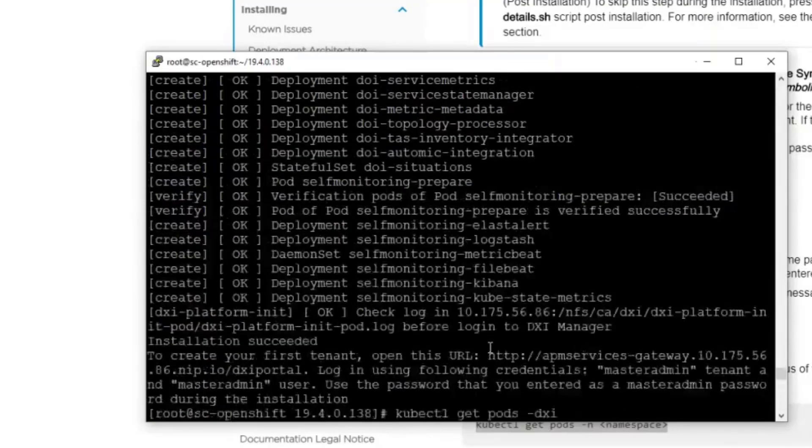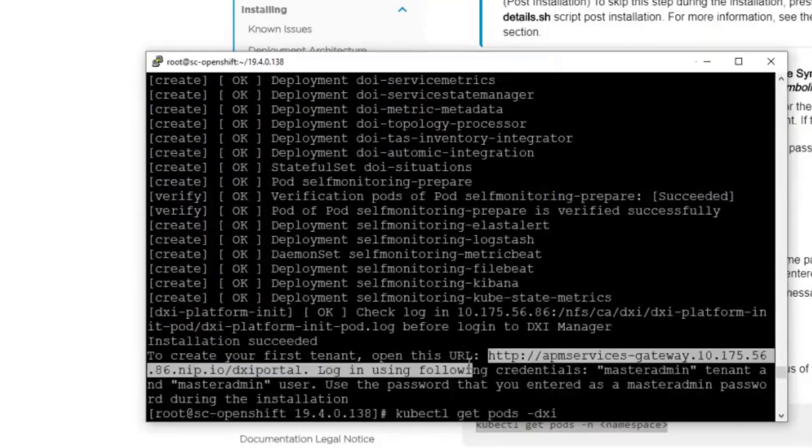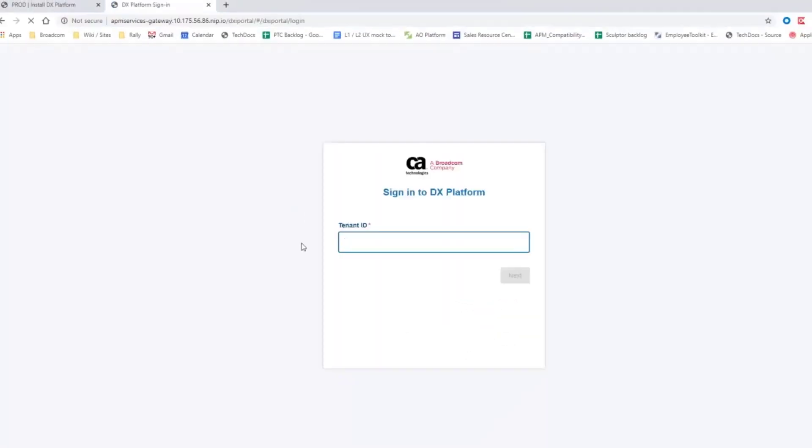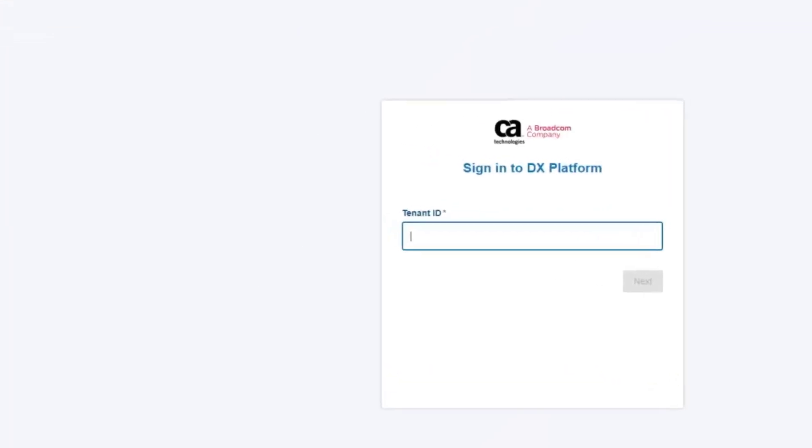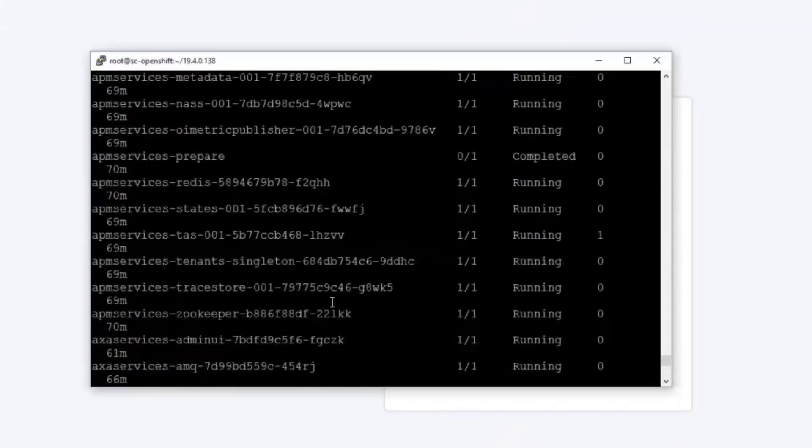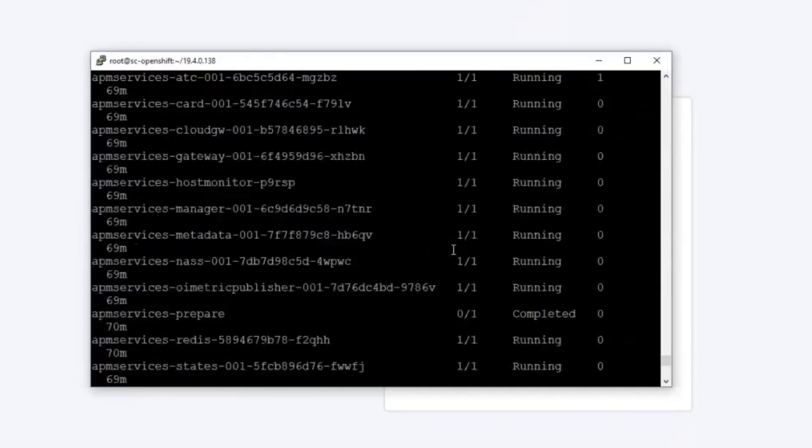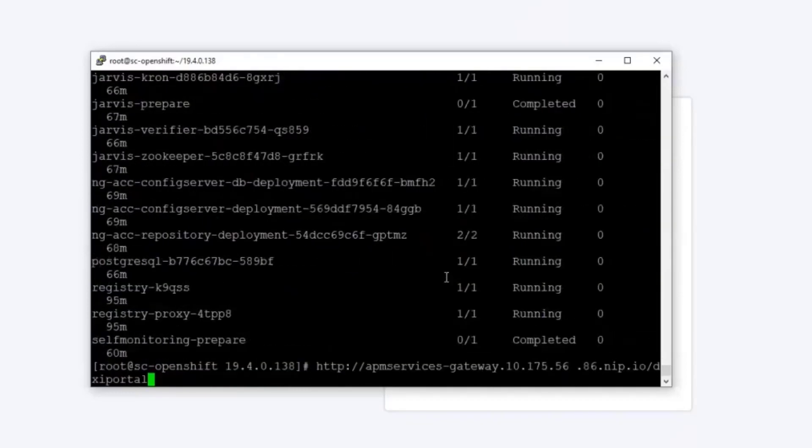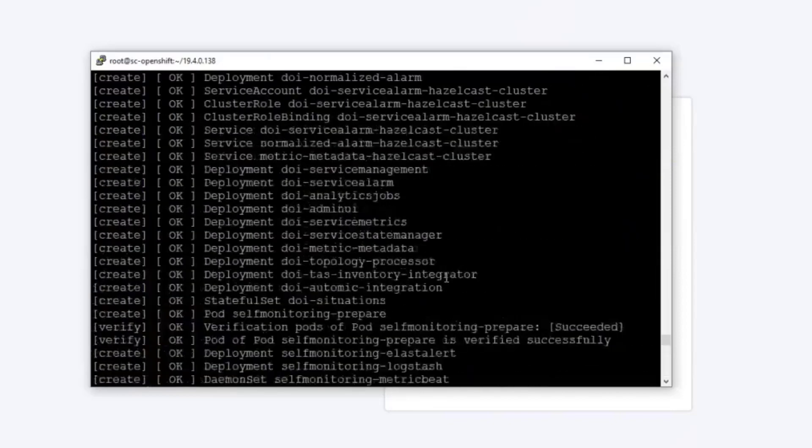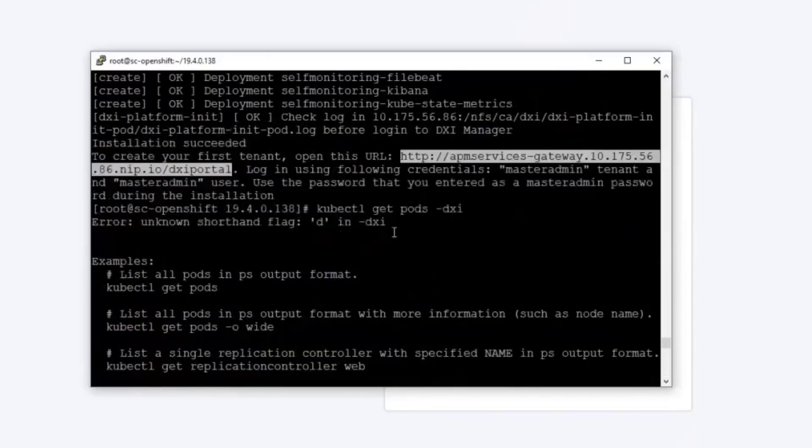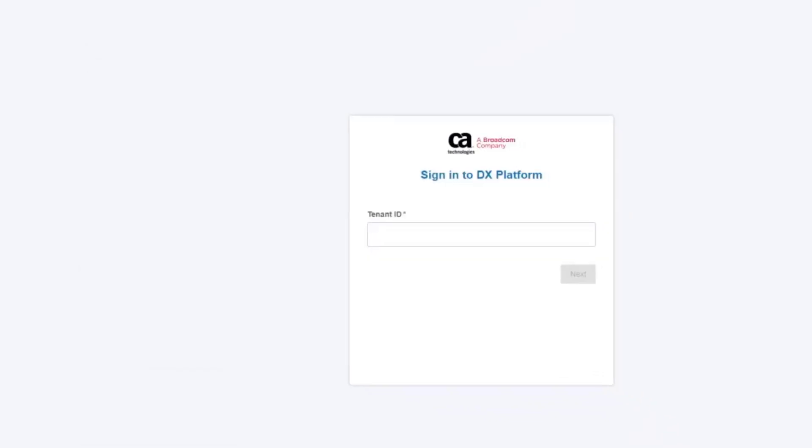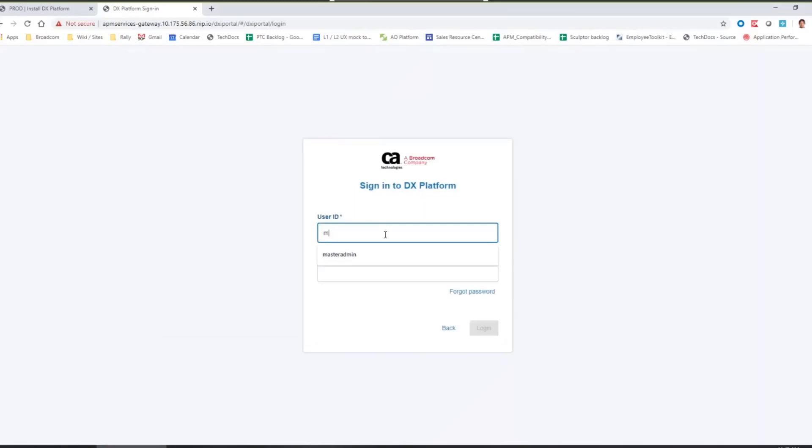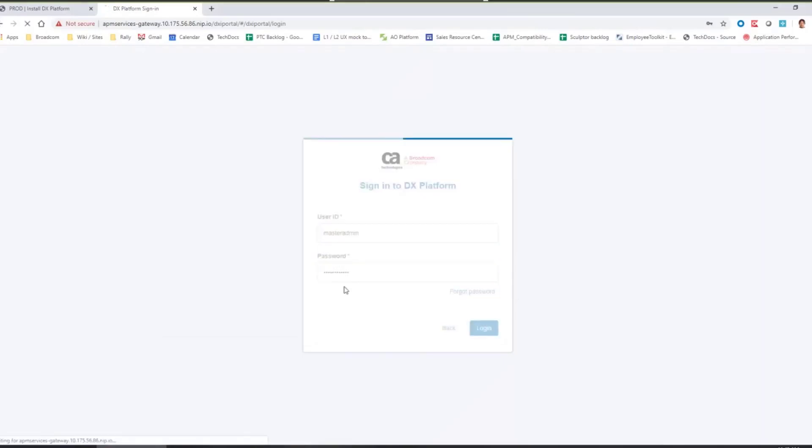And we can go ahead and actually use this address now in the browser. And this will start the tenant. And now let's go back to the instructions here. You should use master admin as a tenant and as a user. So master admin here. Master admin here. And my password which I have selected. Again.